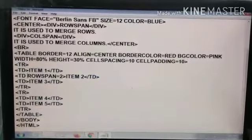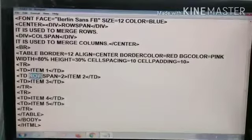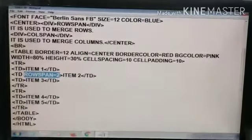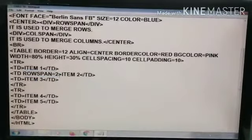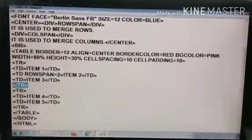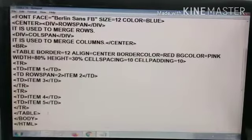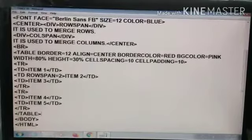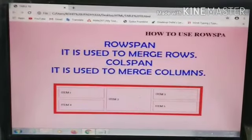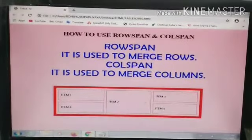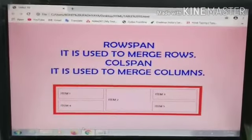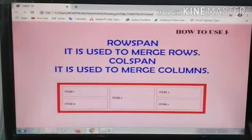Here you can see we have started the TR tag. In the second cell of the first row, we have used the Row Span attribute with the value 2. If we give the value 2, it means two cells will be merged. Whatever number of cells you want to merge, that is the value you give to Row Span or Column Span. We have written the next TD and closed the table tag, body, and HTML. This is the use of Row Span — here we have merged two cells from two different rows.